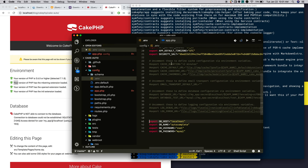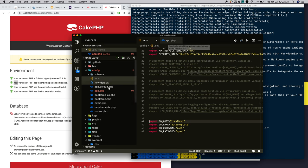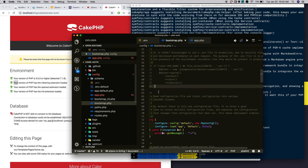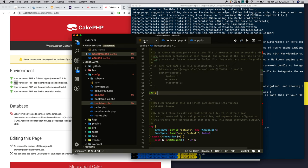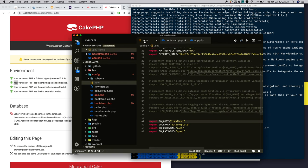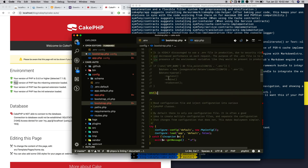Now, whatever we defined here, I am trying to access in our CakePHP application. For that, first open bootstrap.php. Through the env function, we can access the configuration we defined in the .env file.